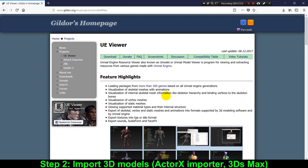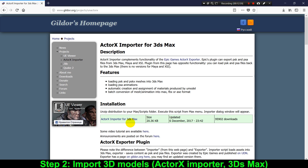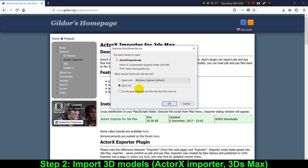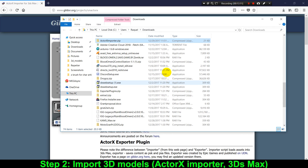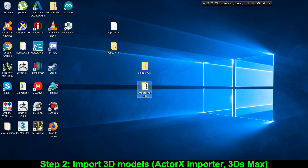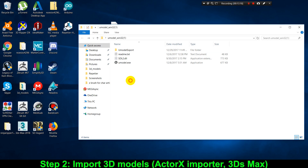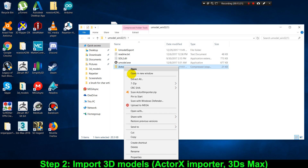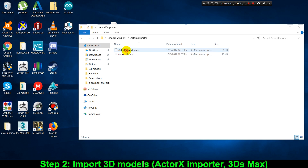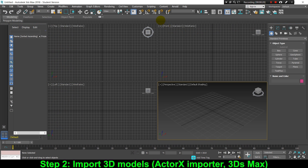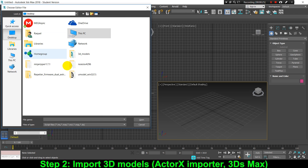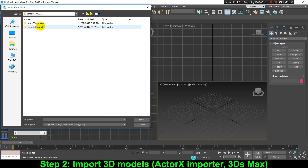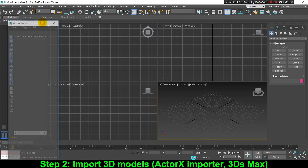Now that we've extracted these files, we need to convert them to a format supported by most 3D animation and modeling programs. For this conversion, we're gonna download the Actor X Importer plugin for 3ds Max — I'll leave a download link in the description. I'm gonna copy it to the same folder as our extractor tool and extract it to a subfolder. Now let's open 3ds Max, click the Scripting menu, click Run Script, navigate to that folder, and select the Actor X Importer script.